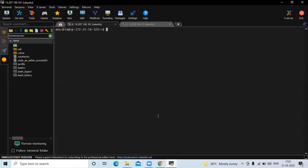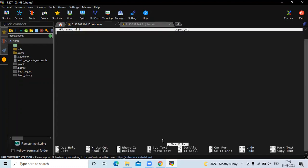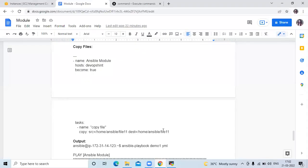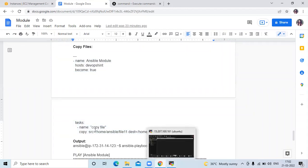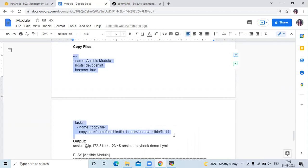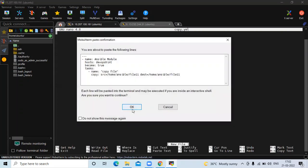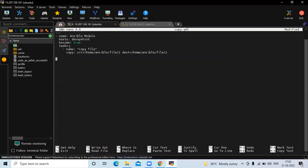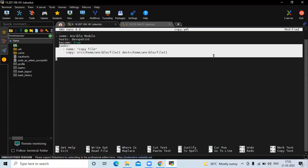The next example is copying files. We need to create a playbook with the name copy.yml. In this we need to write our playbook. The task part is the main section.